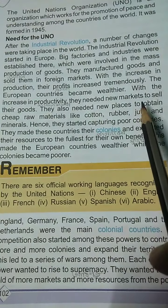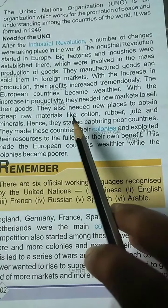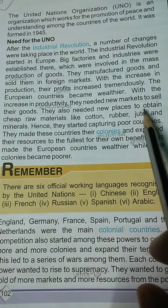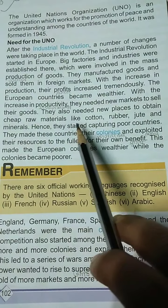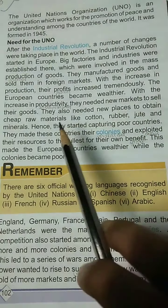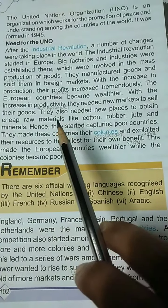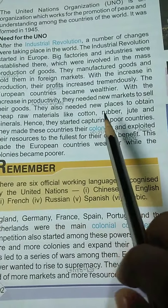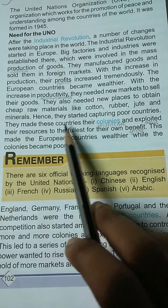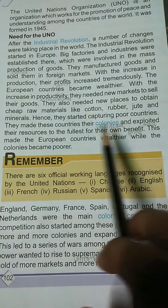They needed new markets to sell their goods. They also needed new places to obtain cheap raw materials like cotton, rubber, jute and minerals. So they started capturing poor countries.